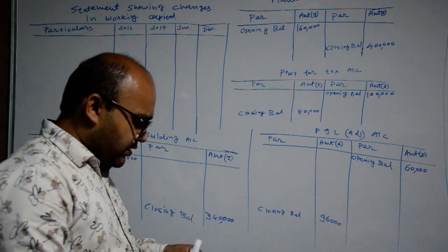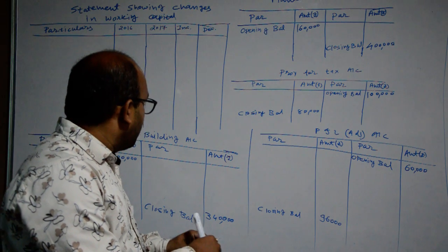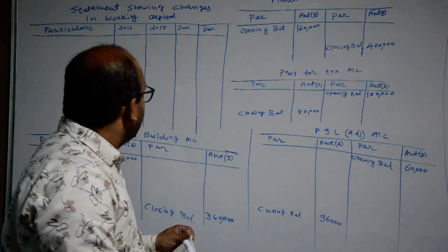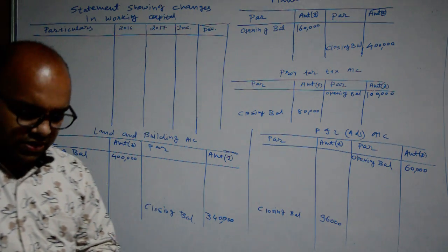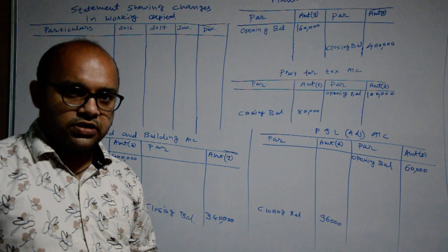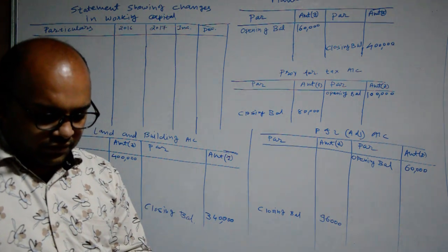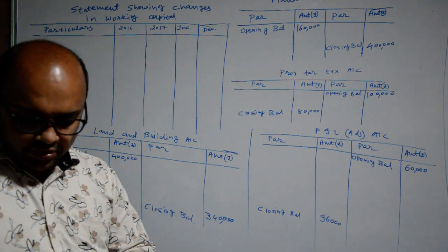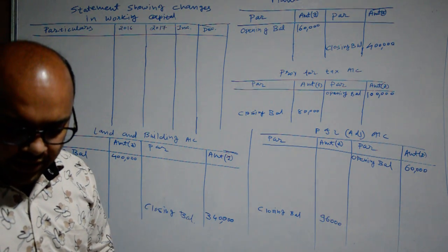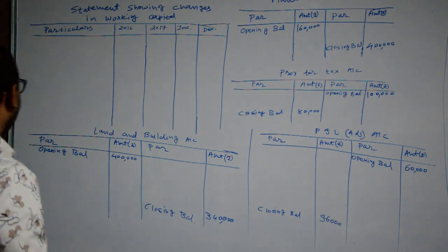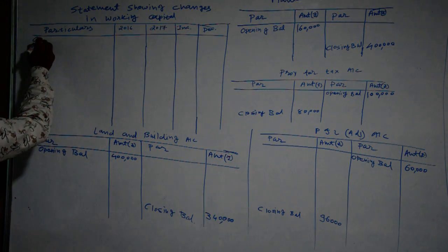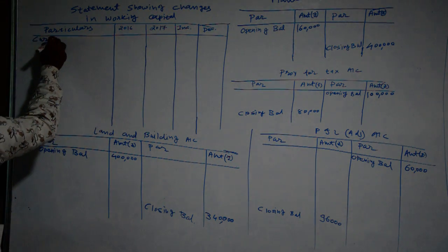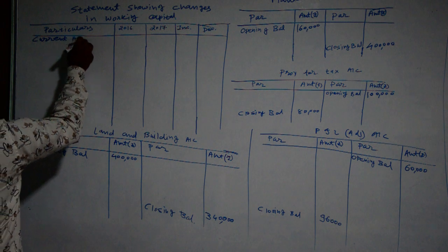First of all we will complete our statement showing changes in working capital. Working capital is equal to current asset minus current liabilities. So we will find out current assets from balance sheet provided in examination sum. We are starting with current assets.